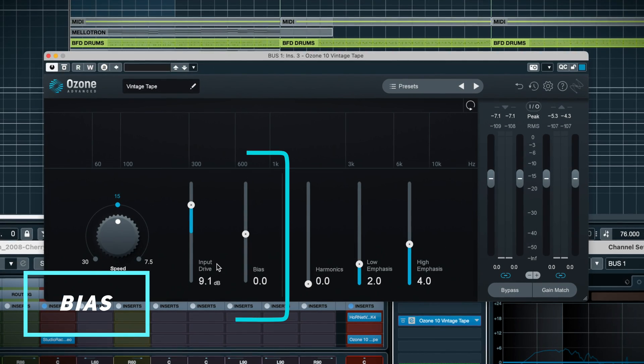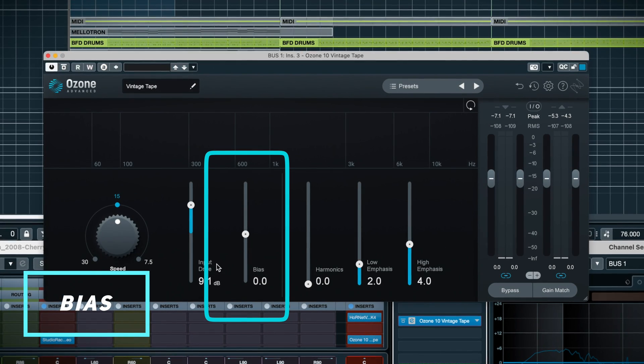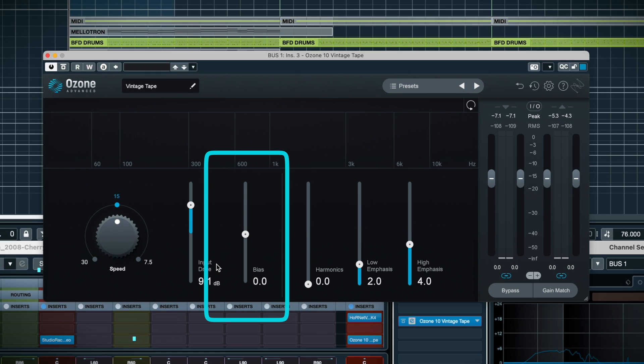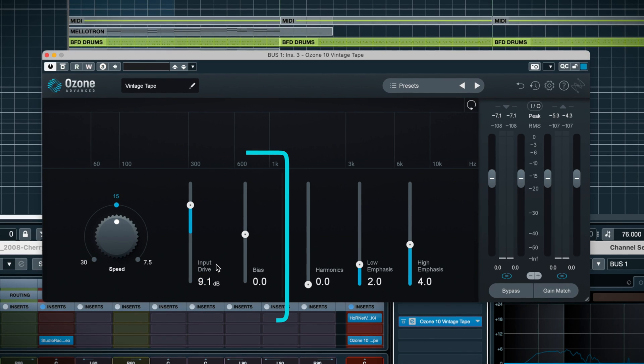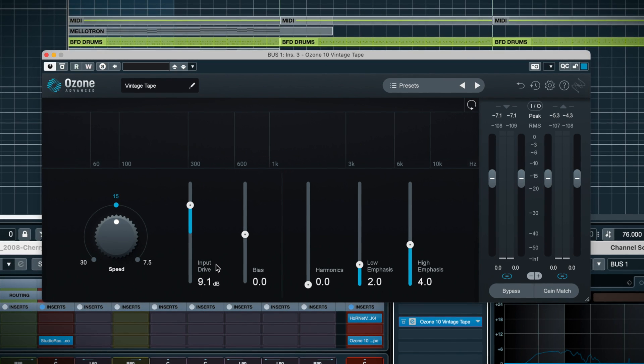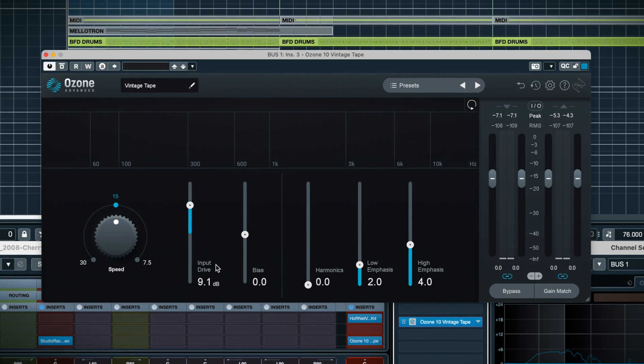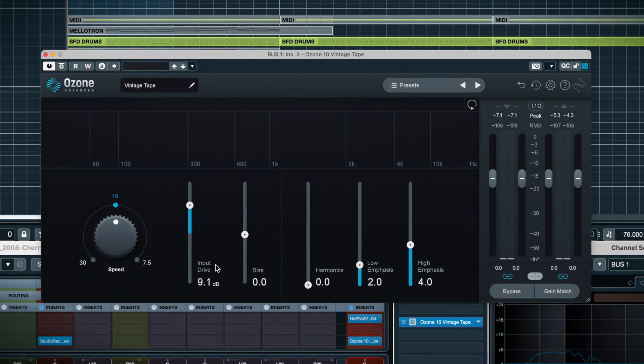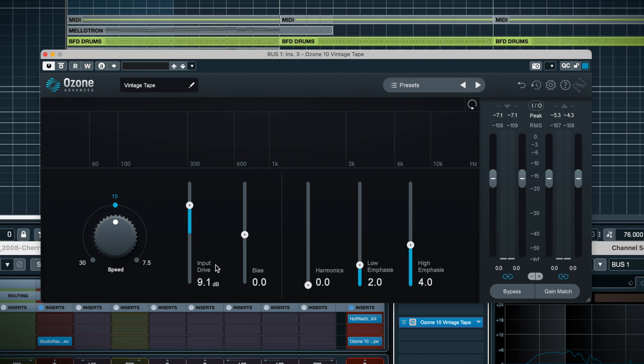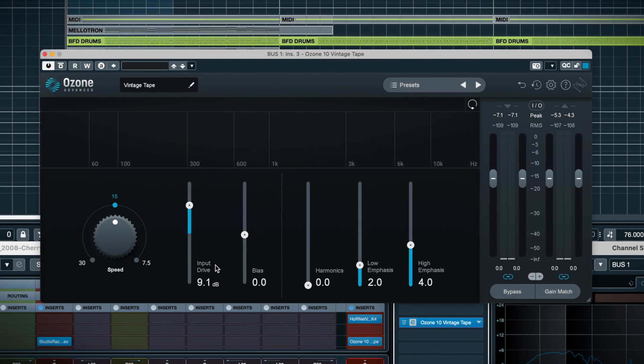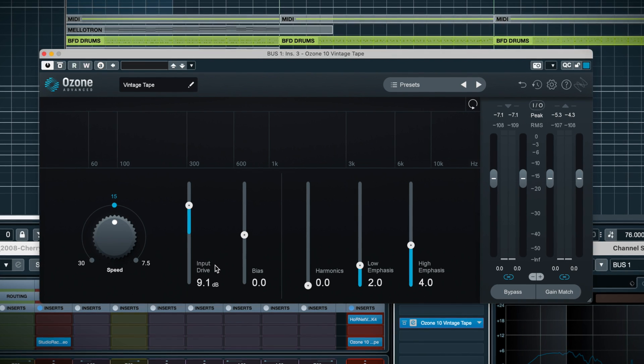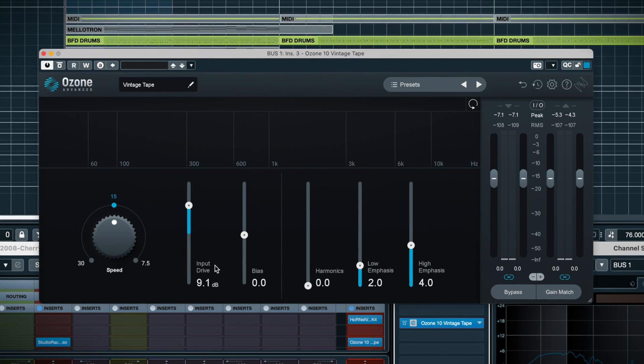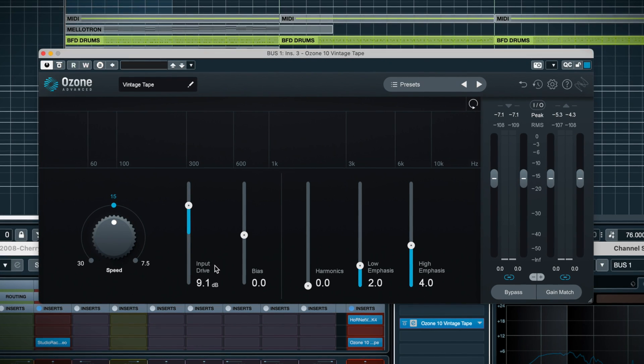Next, we have bias, which allows you to adjust the frequency response curve of the saturation. All you need to know is that lowering the bias to negative values will boost high frequency content, whereas positive values will boost low-end content.